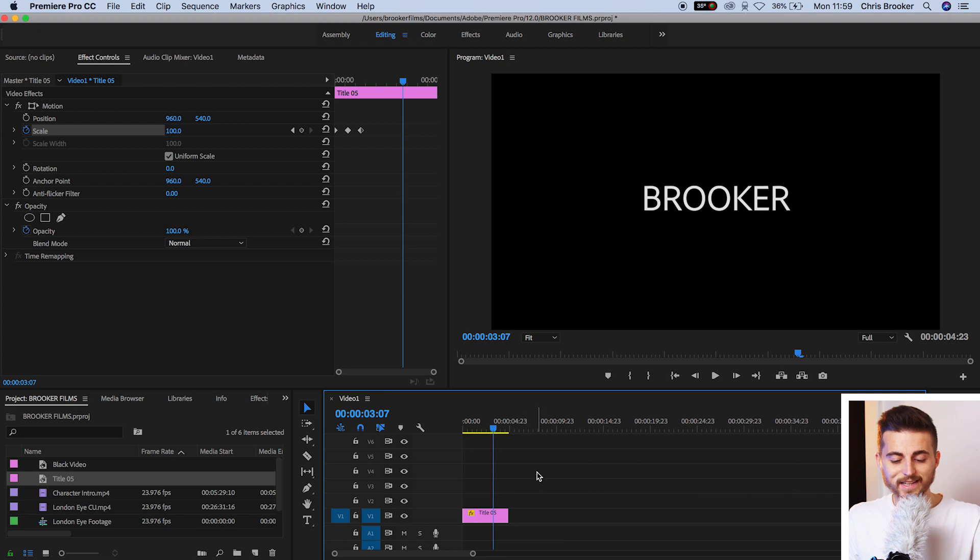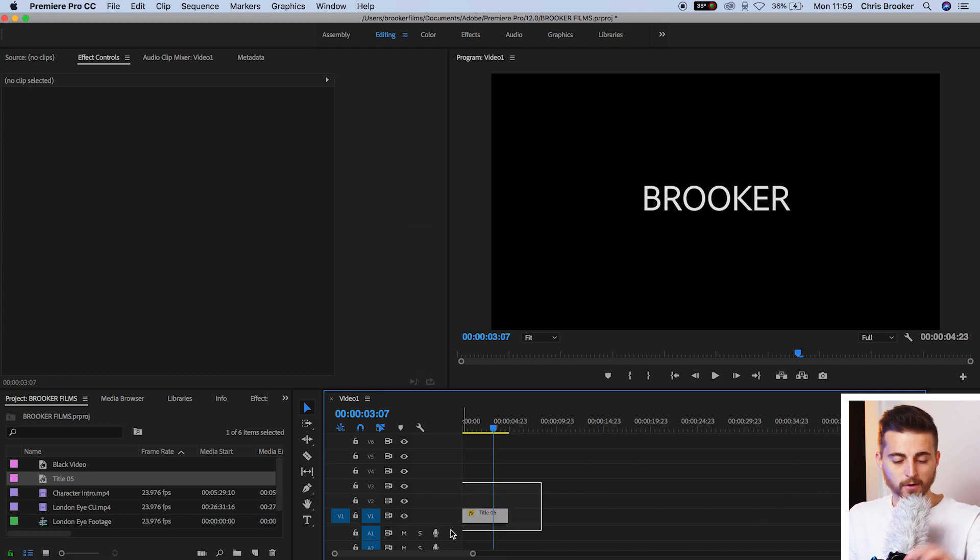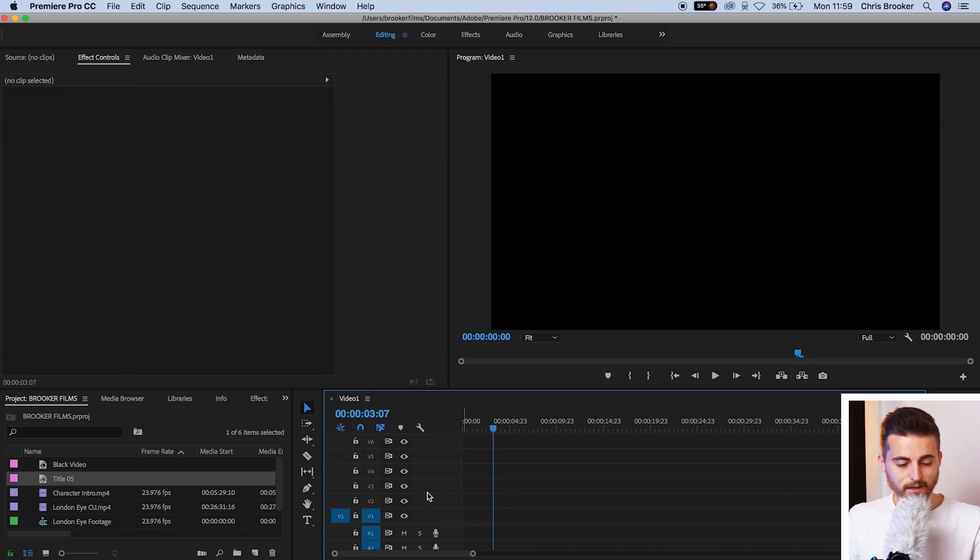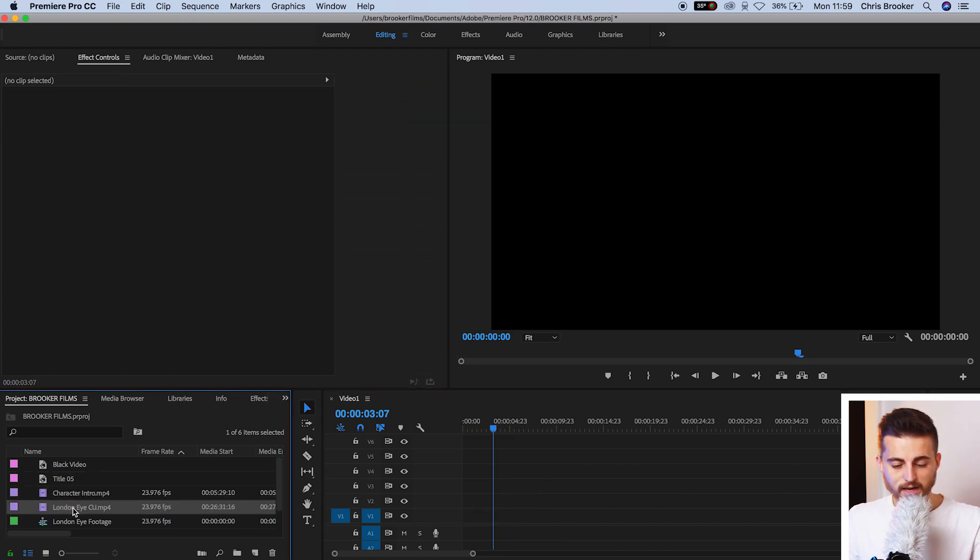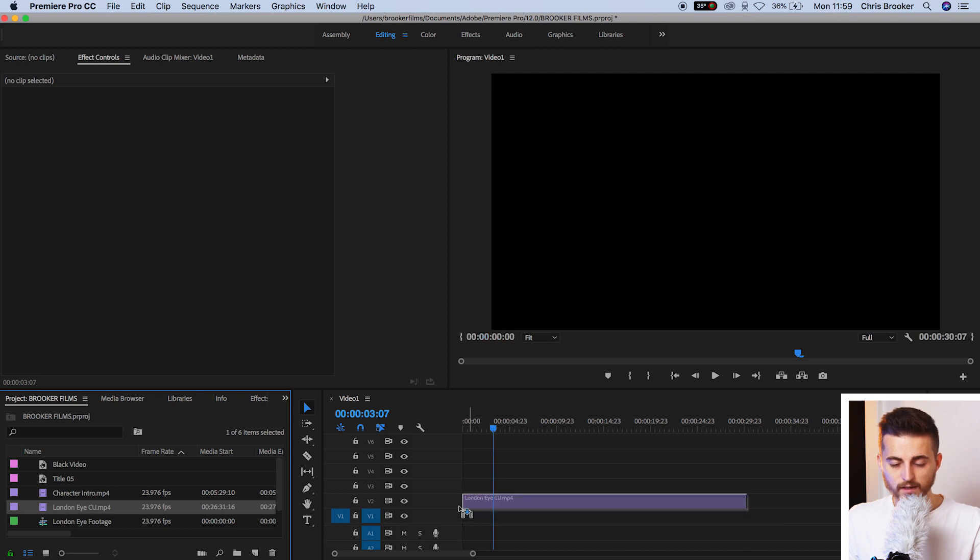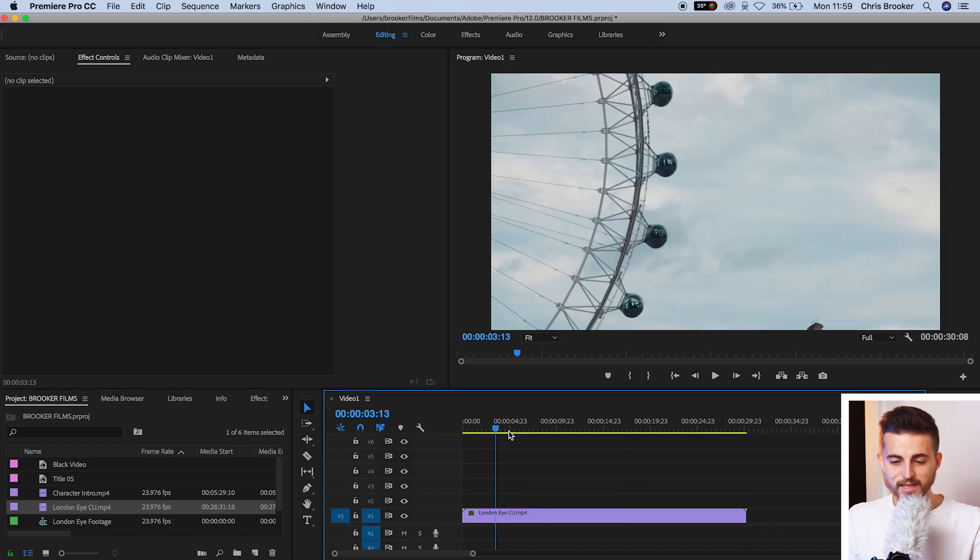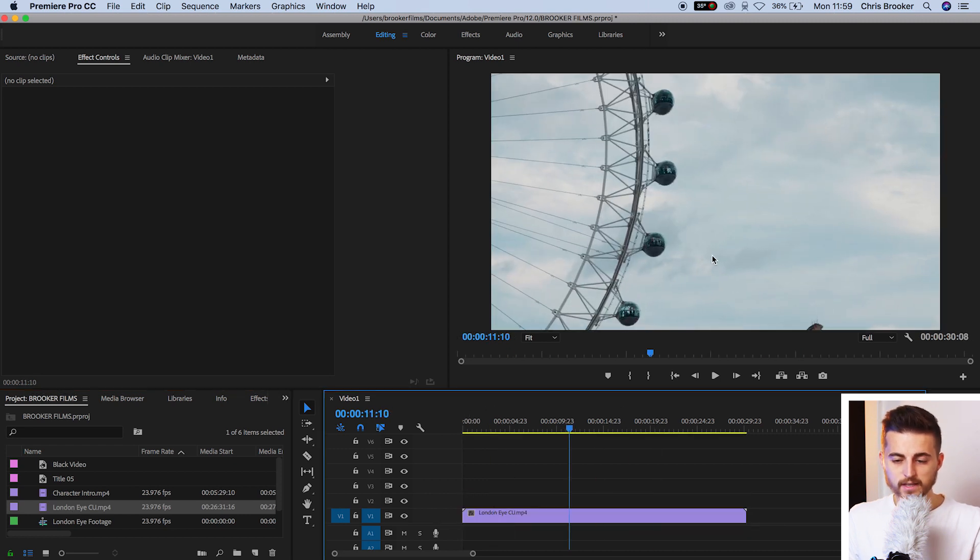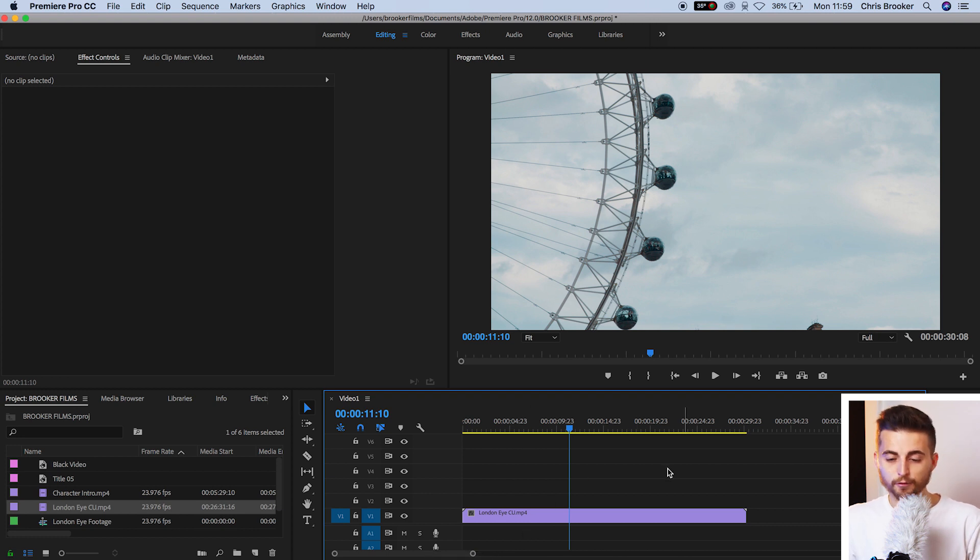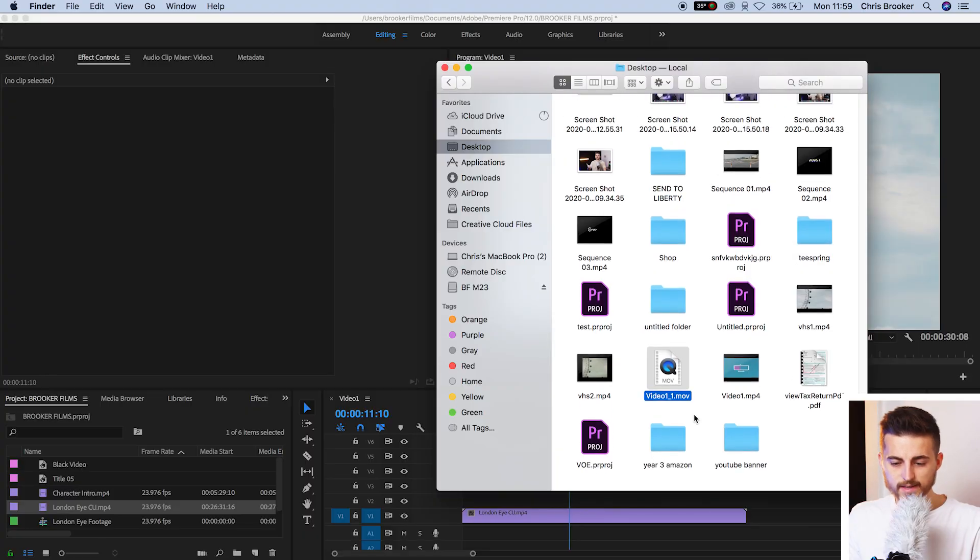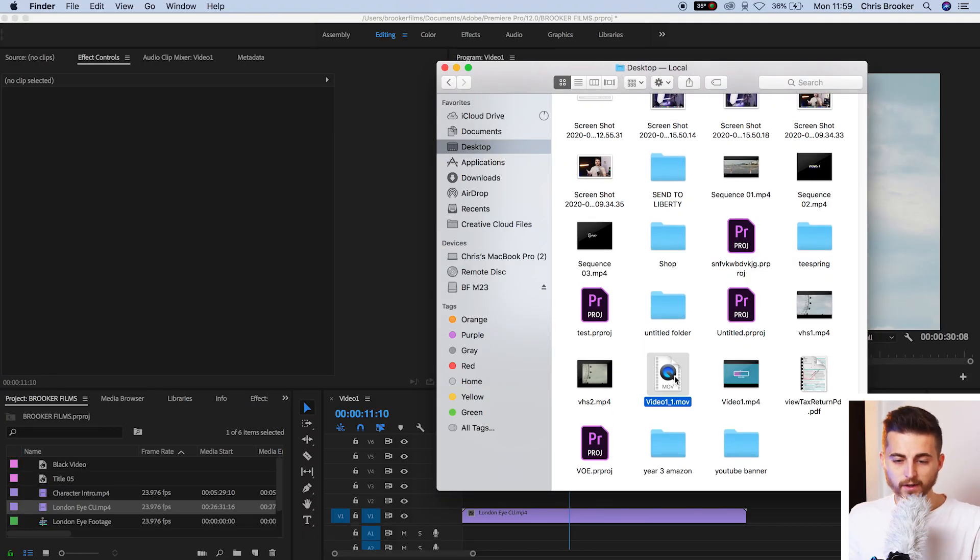Now I'm just going to delete that title from our project and throw on some random footage onto the timeline. As you can see, we've got this London Eye video. There's nothing else on the timeline. Now from here, I'm going to go into our finder and search for the video we just exported. And there it is, video one underscore one dot MOV.